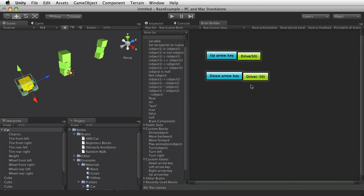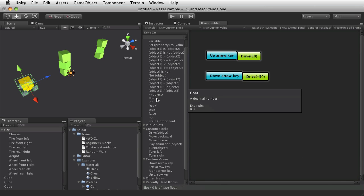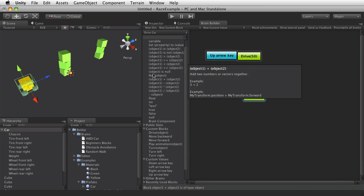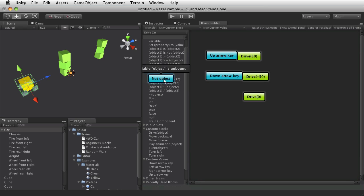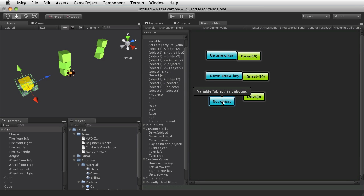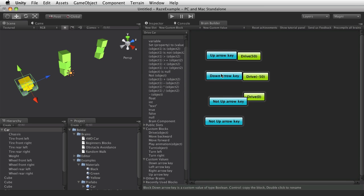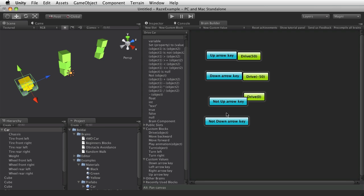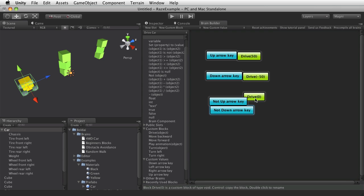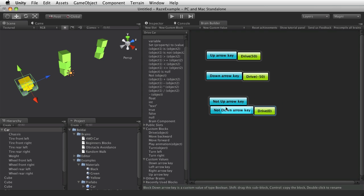So we'll drive 0 if not up arrow key and not down arrow key. So if both of those are false, then stop the car.